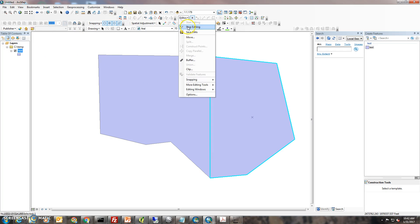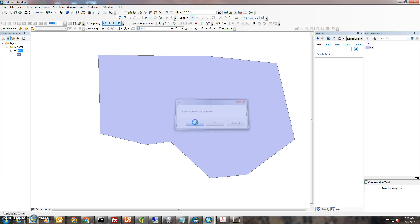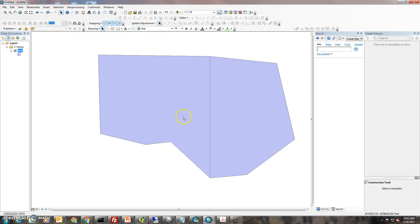You'll want to make sure that you stop editing and save your edits. This concludes how to edit and clean up the slivers around your parcels or polygons.